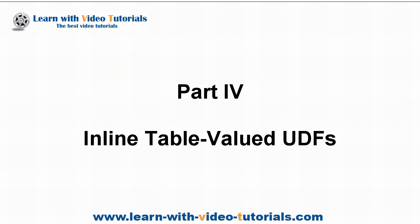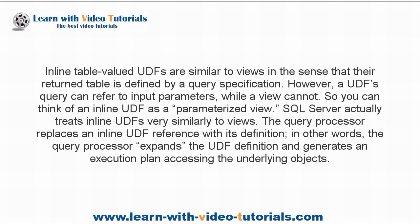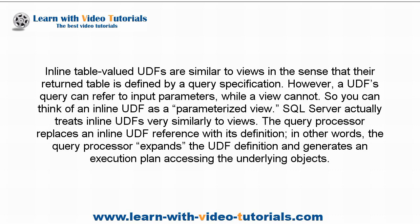Inline table valued UDFs are similar to views in the sense that their return table is defined by a query specification. However, a UDF's query can refer to input parameters, while a view cannot. So you can think of an inline UDF as a parameterized view.